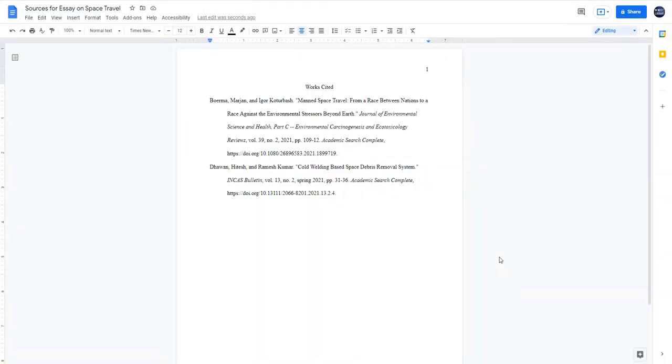Now you have a properly titled, formatted and alphabetized bibliography in either Microsoft Word or Google Docs, and you can add this to the end of your paper. To do so, simply copy and paste it or save it as a separate file.